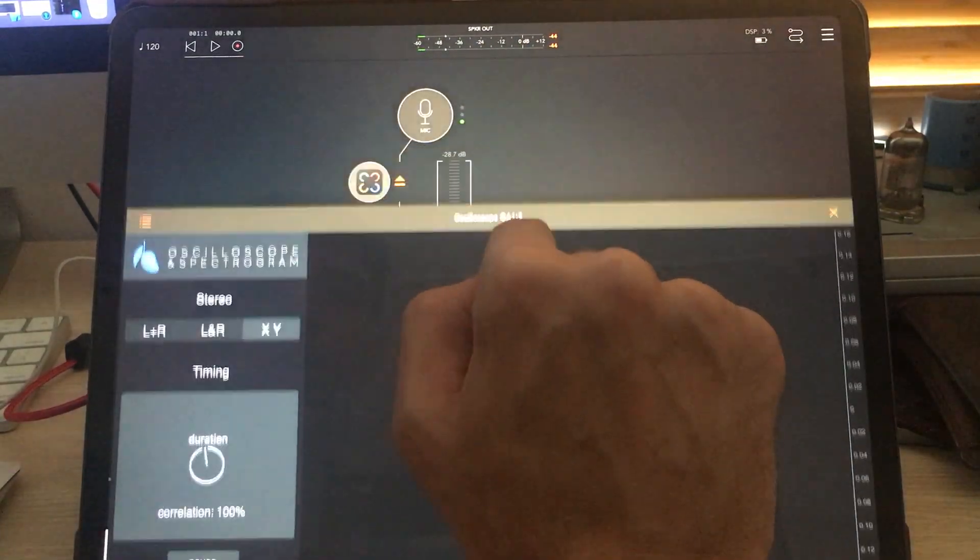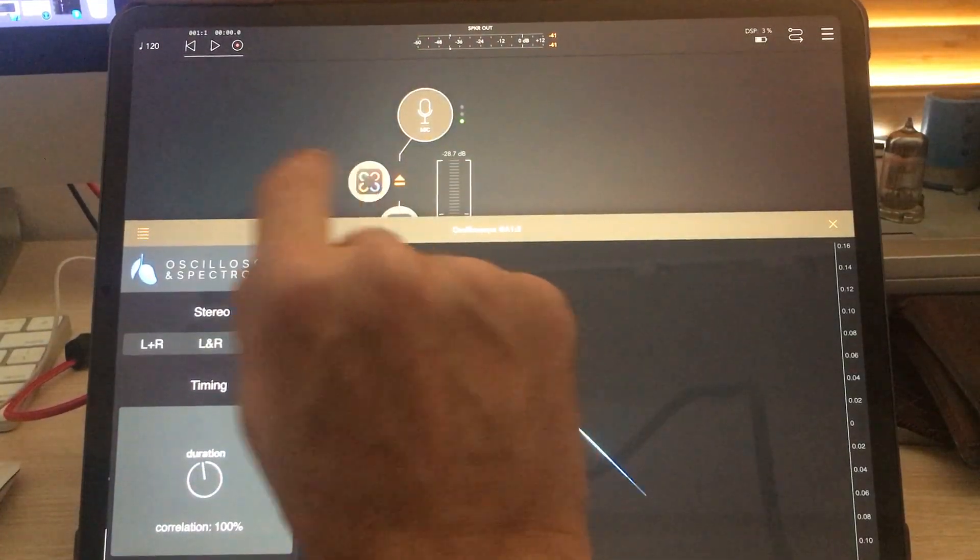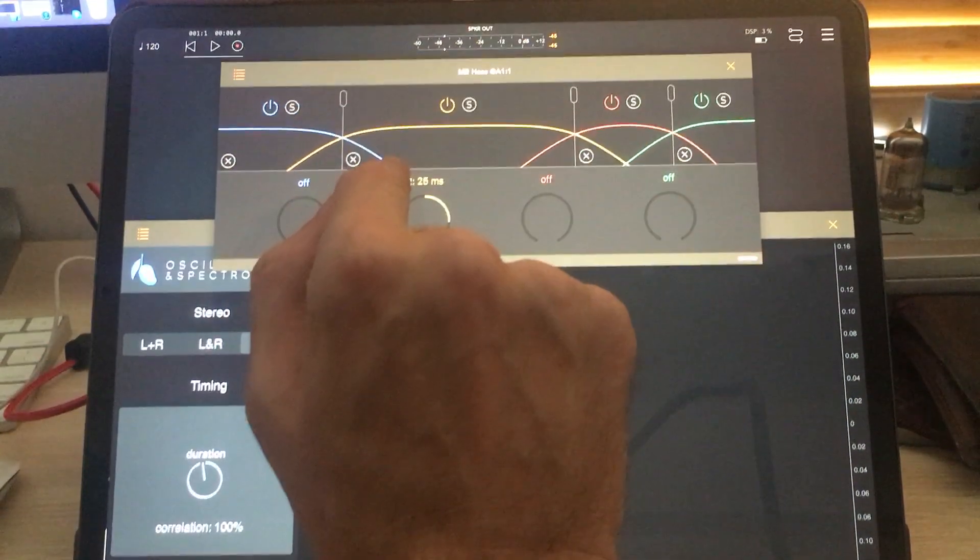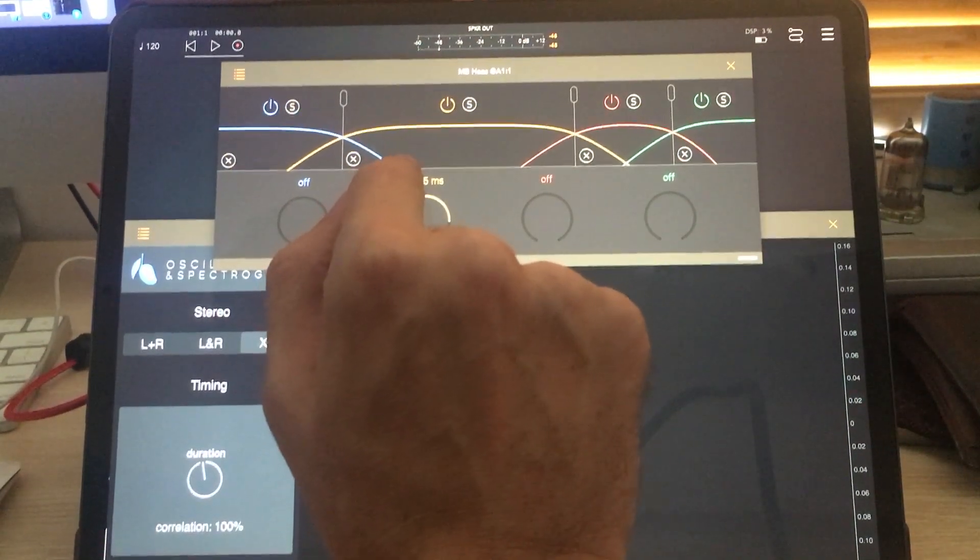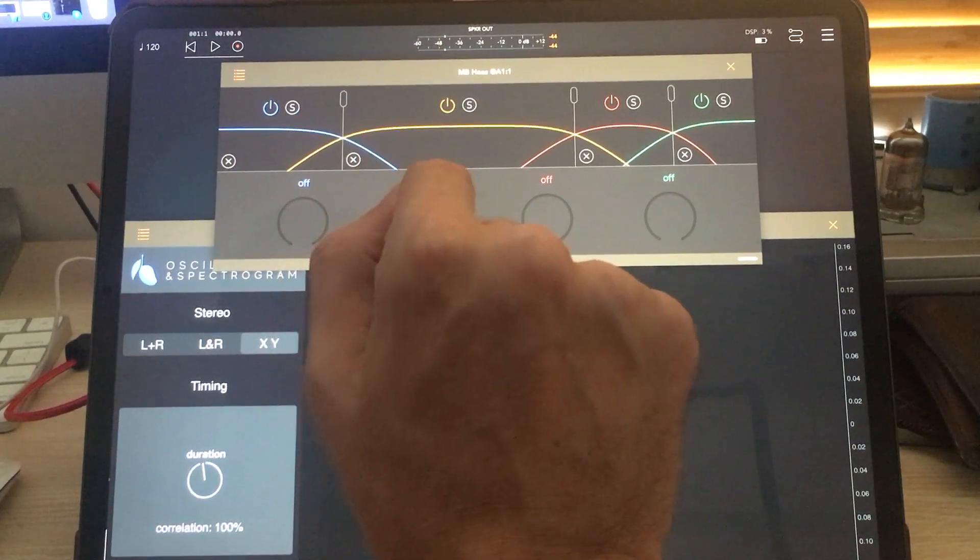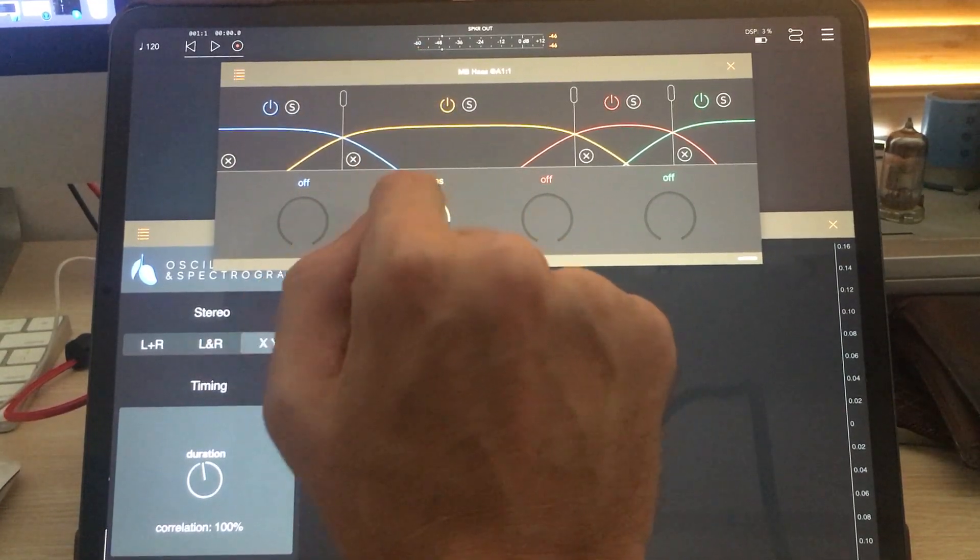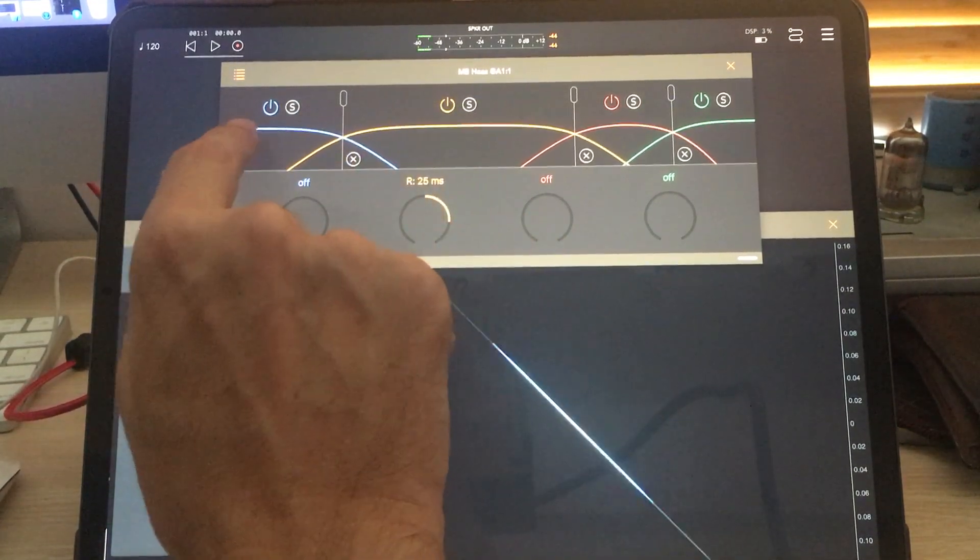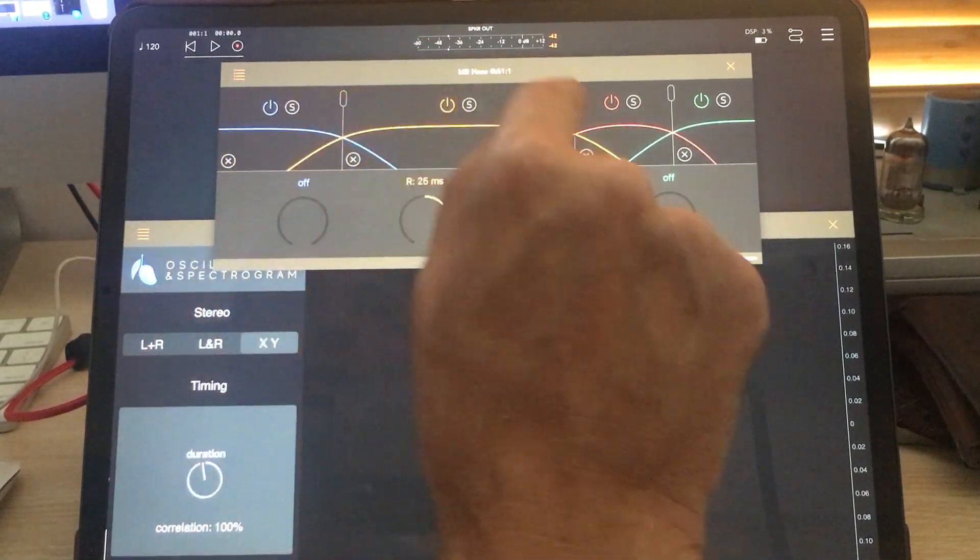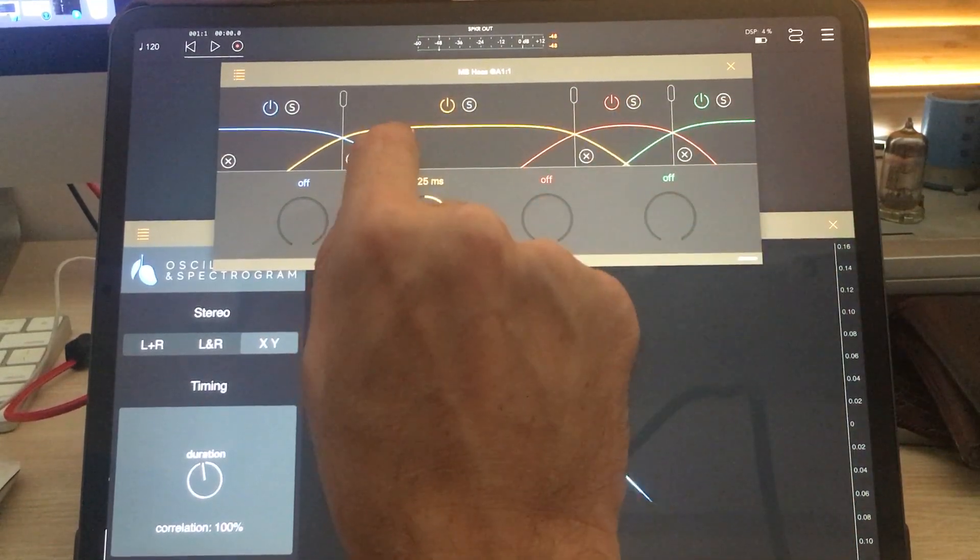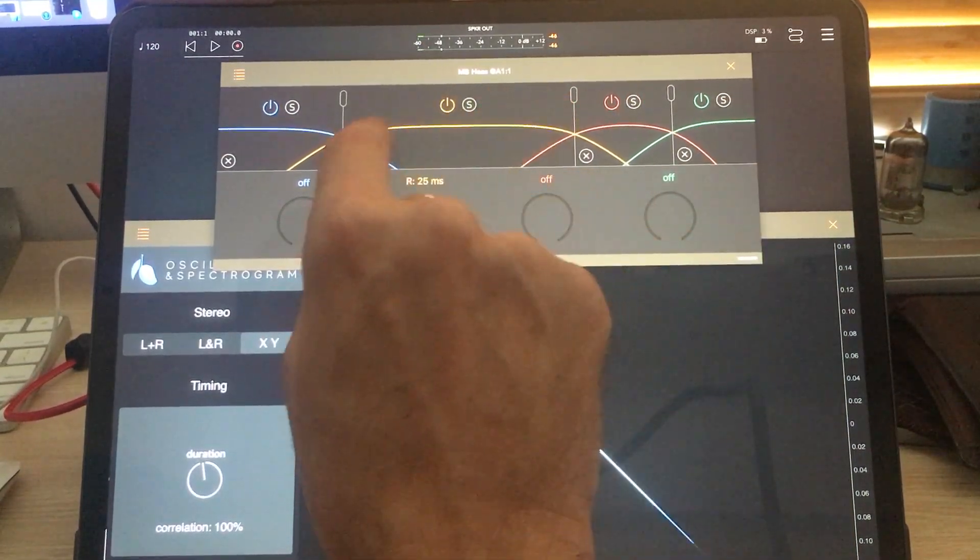You'll see this really clearly if we use this plugin. This is the multi-band Haas effect plugin that we make. What I'm doing here is splitting the audio into four bands.